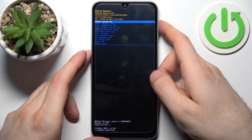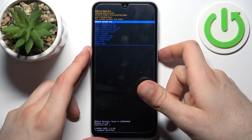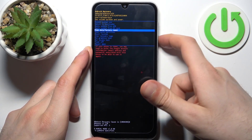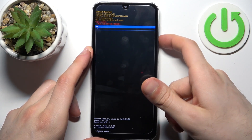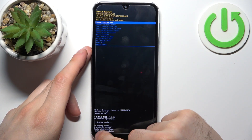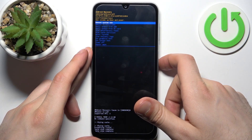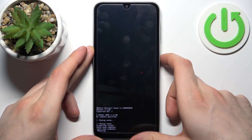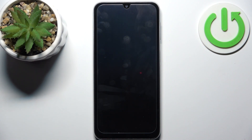In the following menu, use volume keys to navigate and the power key to select. Select the option wipe cache partition, then select yes. After you see the message 'cache wipe complete,' select the first option reboot system now, and the device will be restarted.